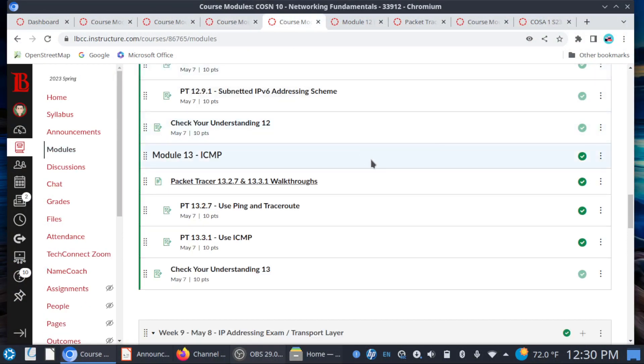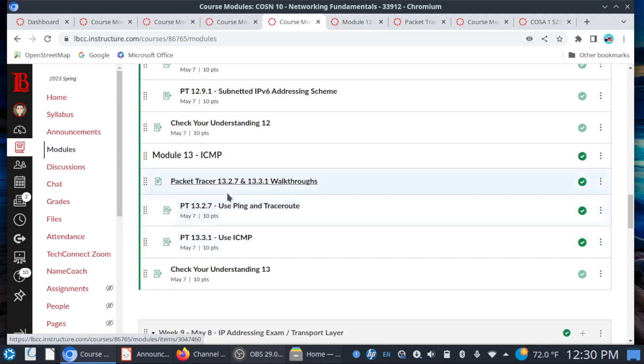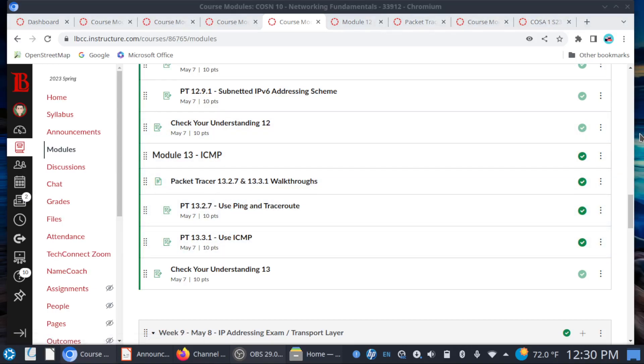That is what's going on for Week 8. You have Module 12 on IPv6 and Module 13 on ICMP. Make sure you watch the walkthrough videos for these two Packet Tracer labs. Enjoy your weekend — it's a nice day to be out, so make sure you go out and get some sun. Take care of yourselves out there. Let's make sure we stay caught up, and we'll do this again soon. Thanks for watching.